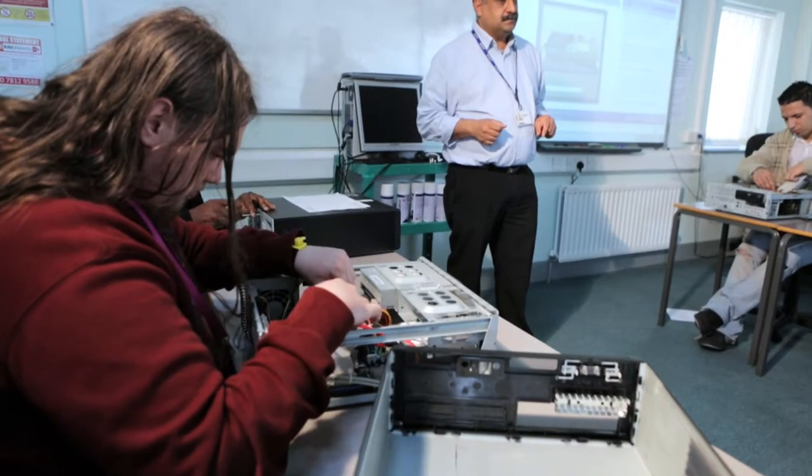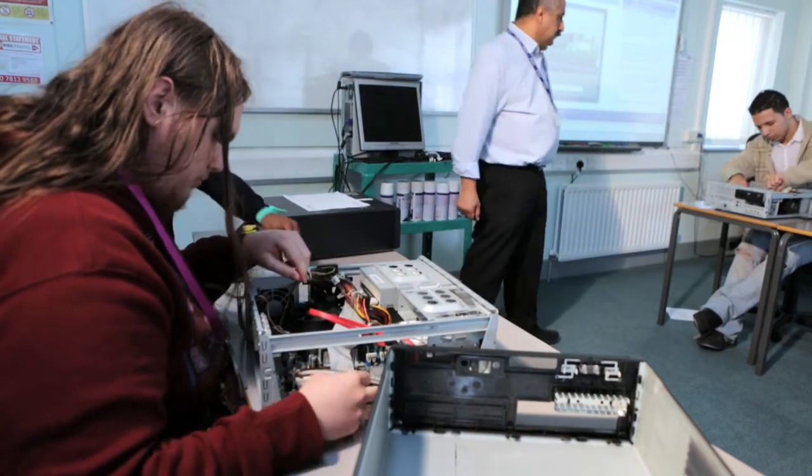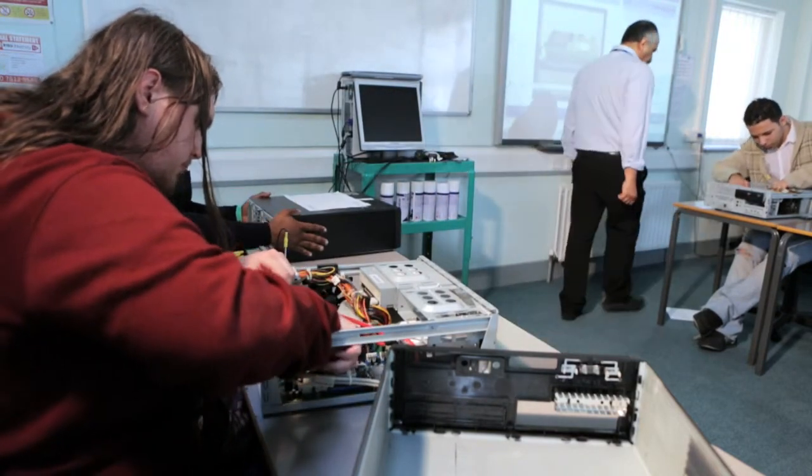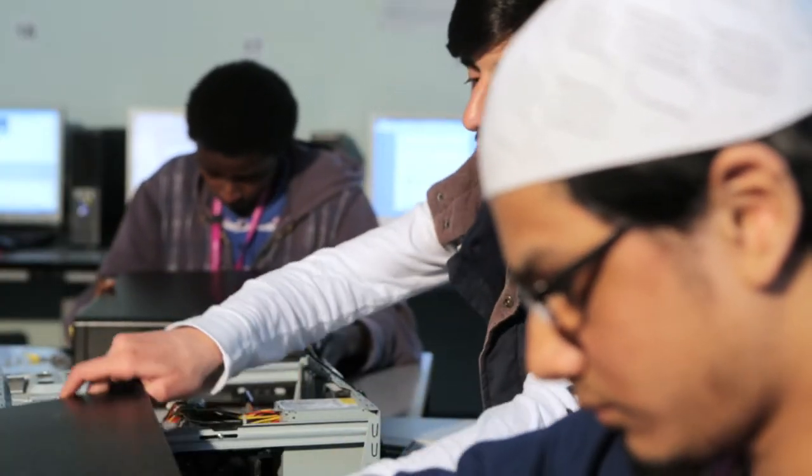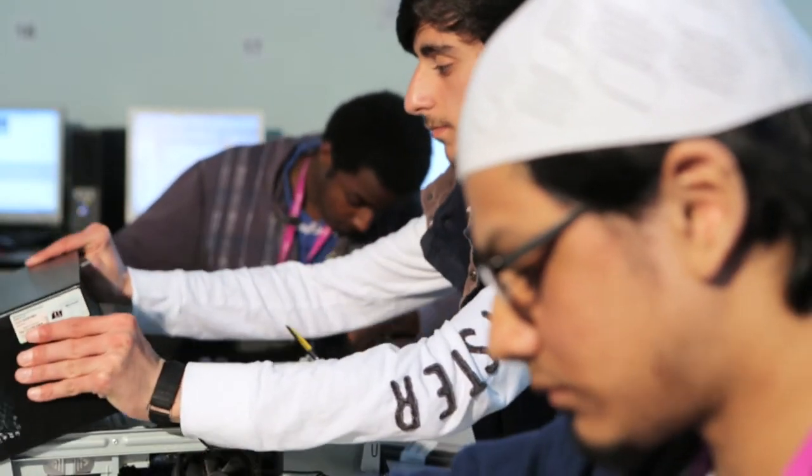The college's computing courses have excellent success rates, well above national average, and many students go on to university or get great jobs.